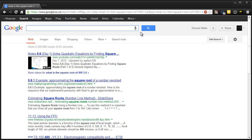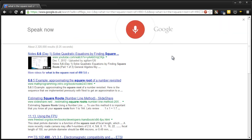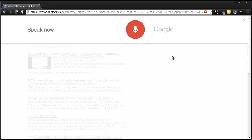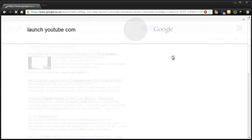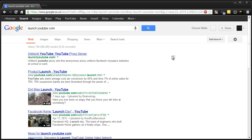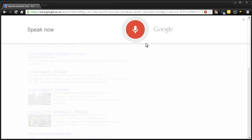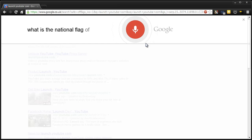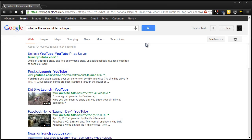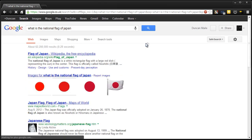Does it go to websites? Launch youtube.com. No. Unblock YouTube. Wow. What else can we ask it? What is the national flag of Japan? Okay. I guess it kind of works. It works pretty okay.